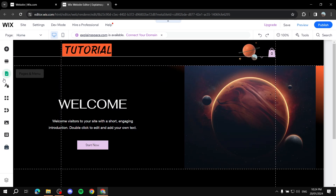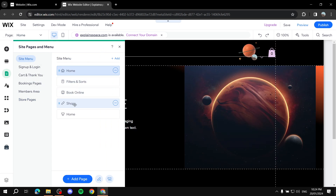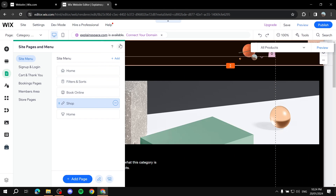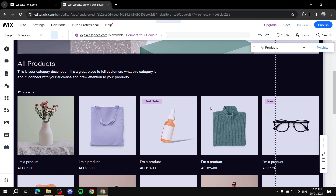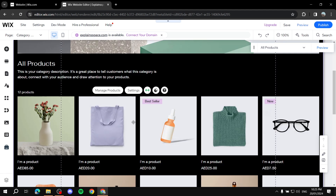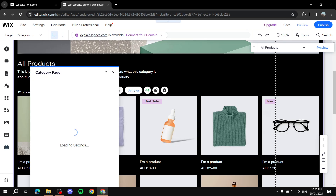Go to Pages and Menus and find the shop page. In here you should find all products — it's going to showcase all products as usual. But if you want to add filters and showcase categories so customers can easily filter through them, it's very simple. Just click on your products.